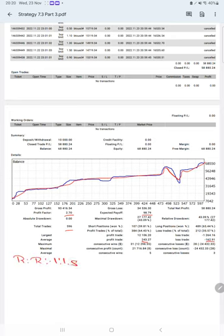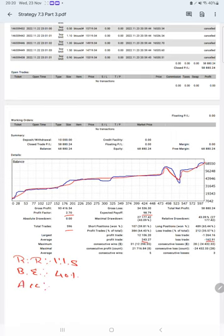The break-even point for the strategy is 40%, comparing with the current account accuracy which is 64%. We can say we are almost up by 24% than the requirement.